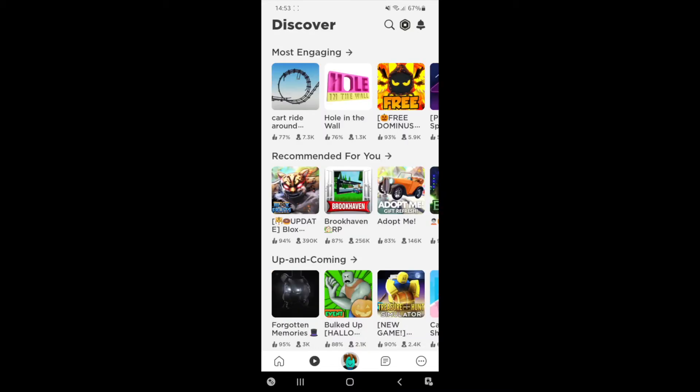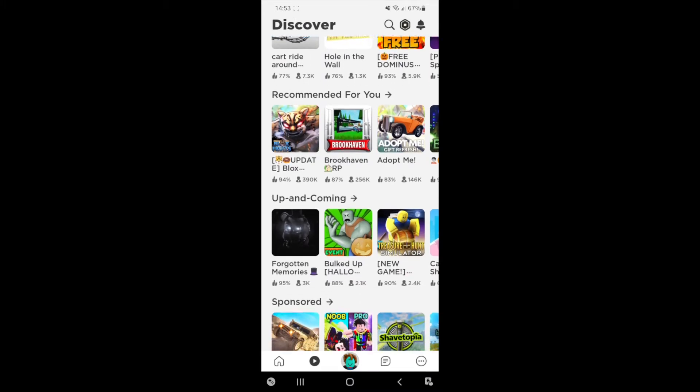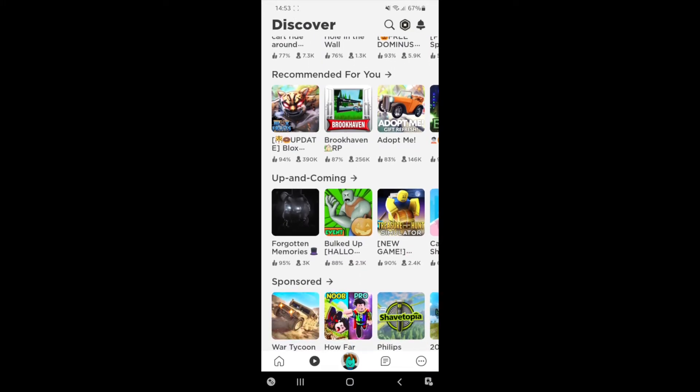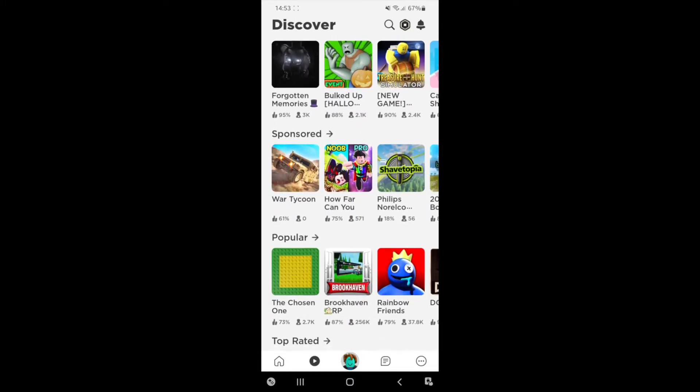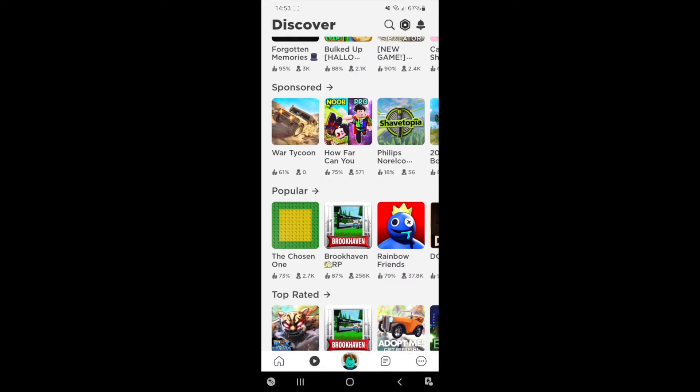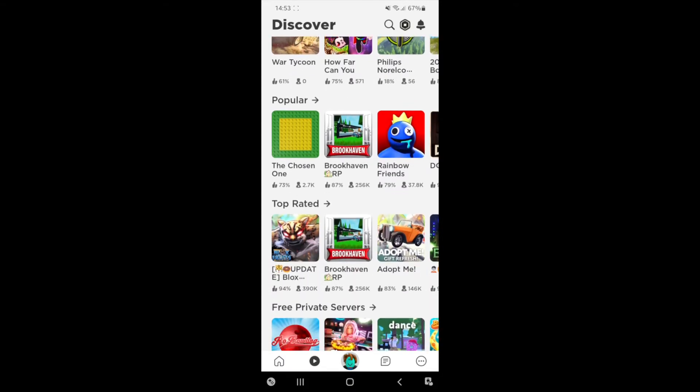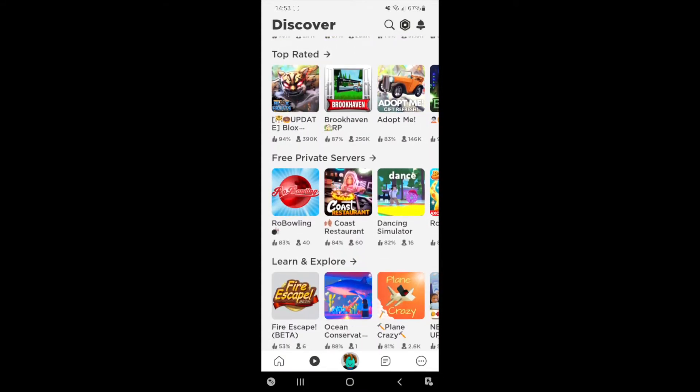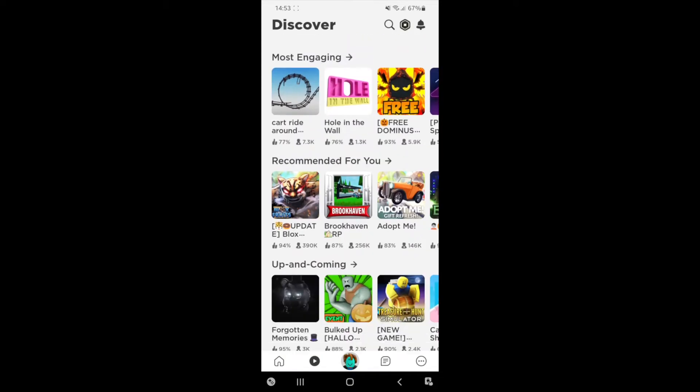So if you click on this, as you can see, you'll be brought over to the discover page where you can find a whole load of games which are available on Roblox mobile. So what you want to do is...